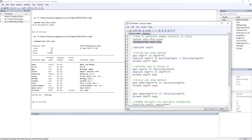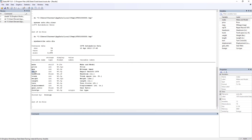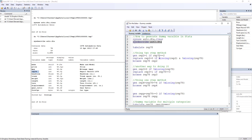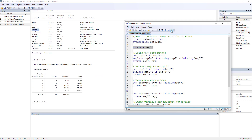The variables in our dataset include the make of the car, its price, mileage, repair record, and so on. Let's look at the rep78 repair variable using tabulate, which shows the frequency distribution of a categorical variable. We can see five categories in this repair record 1978 variable along with their frequencies and cumulative percentages.